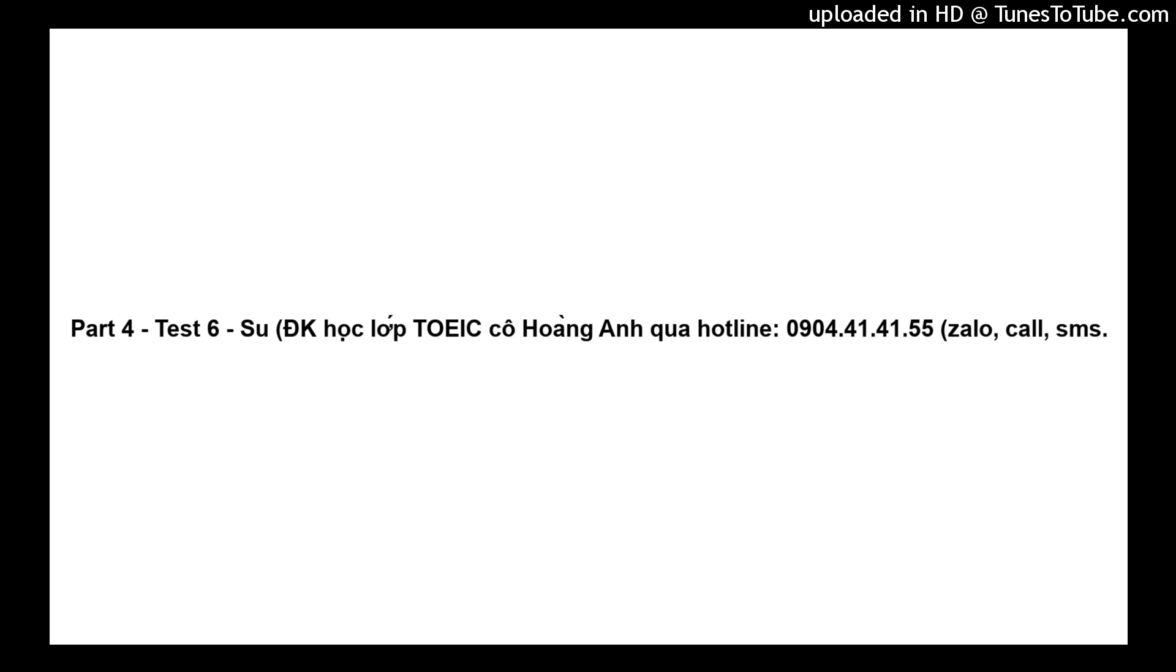Questions 92 through 94 refer to the following talk. A veterinarian who contracted the skin form of anthrax from an infected cow has been treated successfully. The veterinarian was infected last month while doing an autopsy on the cow. Anthrax occurs naturally in the soil and can be passed to livestock when they eat grass.